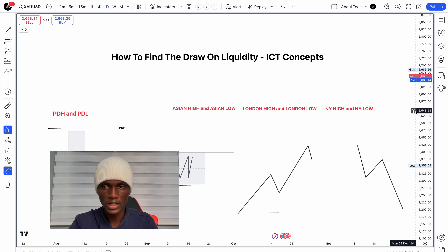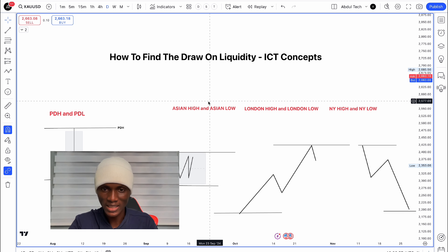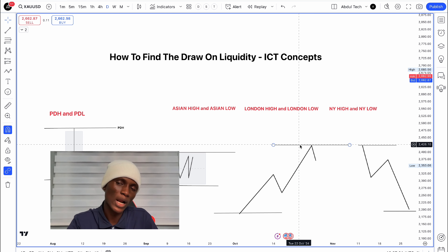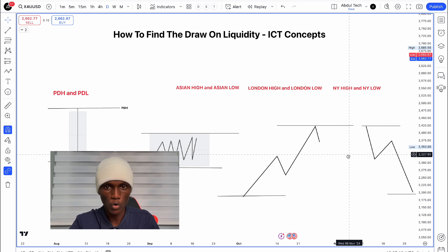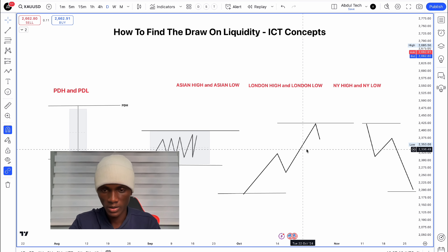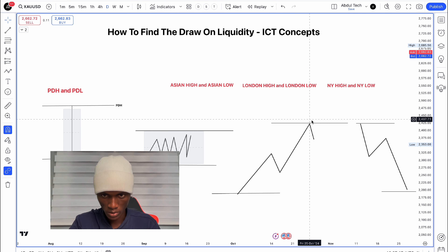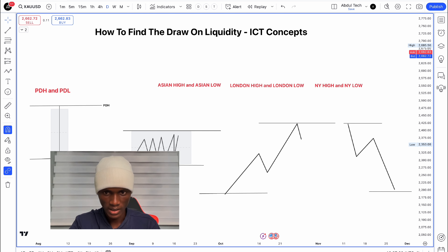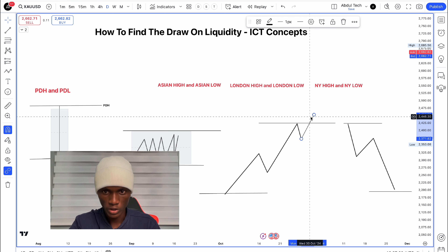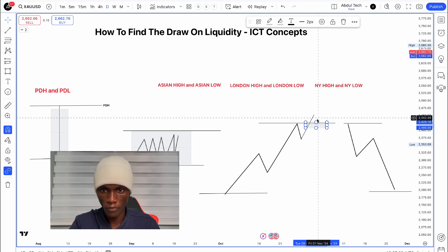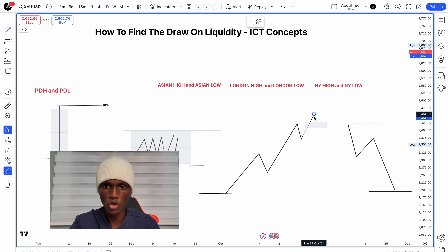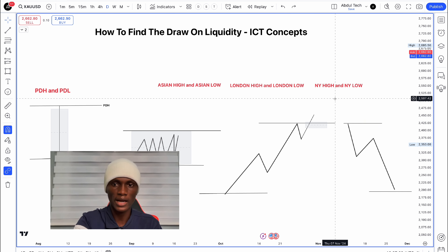Once you mark the liquidity, there are two types: roll liquidity and sweep liquidity. With roll liquidity, the market takes a level and then closes the body beyond it, continuing in the same direction. This is different from a sweep, where the market takes liquidity and then reverses.